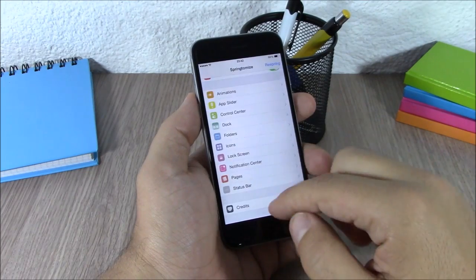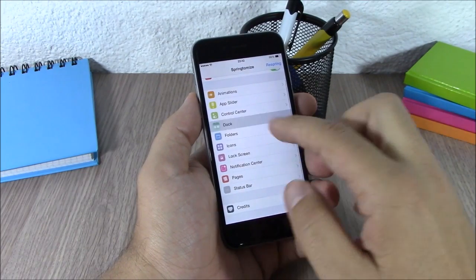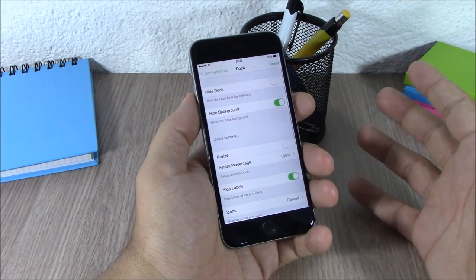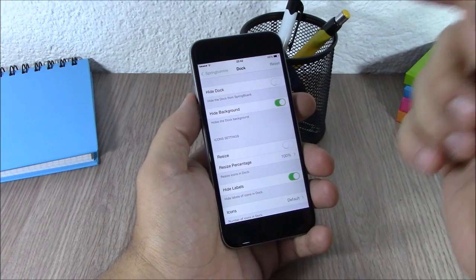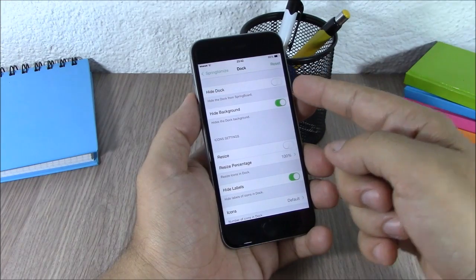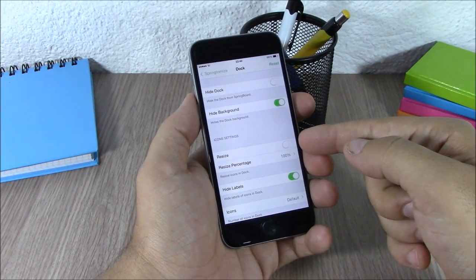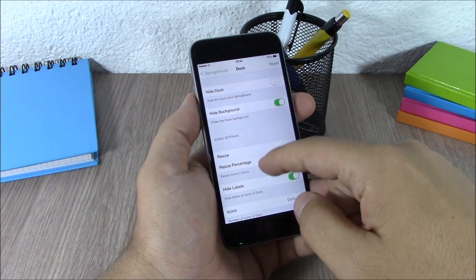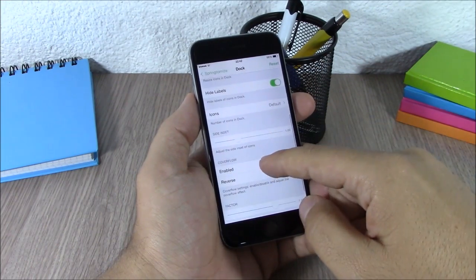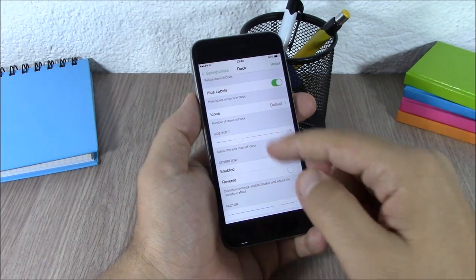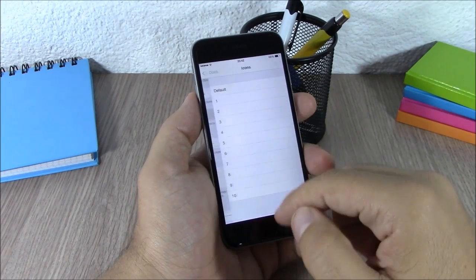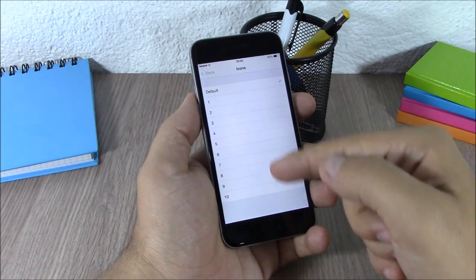Then you have the Dock where you can customize it - you can completely hide it, hide the background, resize the icons, or add more icons. You can choose how many icons you want to have on your dock.